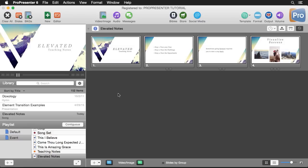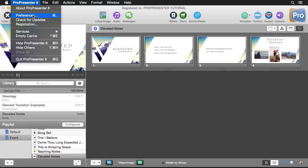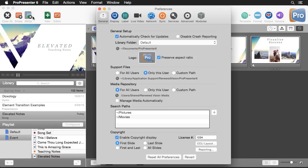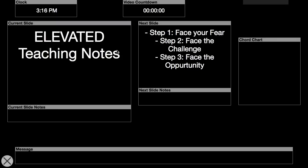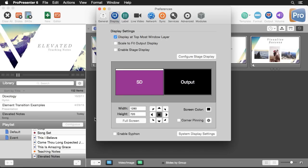Before we enable our stage display, let's make sure it's showing on the correct display. We're going to go to ProPresenter and preferences and under the display tab you can see we can enable stage display. When I enable this it's going to show over top of our control display because right now it's set to this screen.